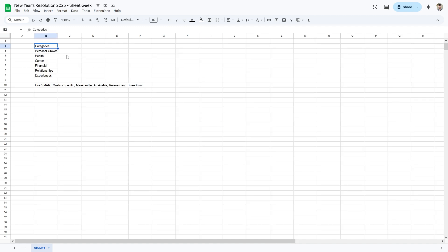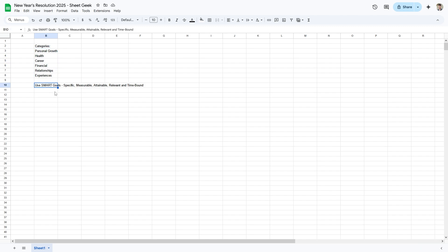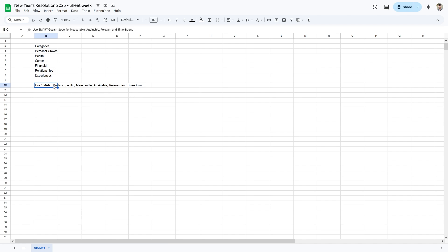To start, I know I'm going to have six different categories that I want to create resolutions for. This is just a note for me to create SMART goals, which are Specific, Measurable, Attainable, Relevant, and Time-bound. According to science, if you create goals that are measurable and time-bound with a deadline, you're more likely to achieve them.